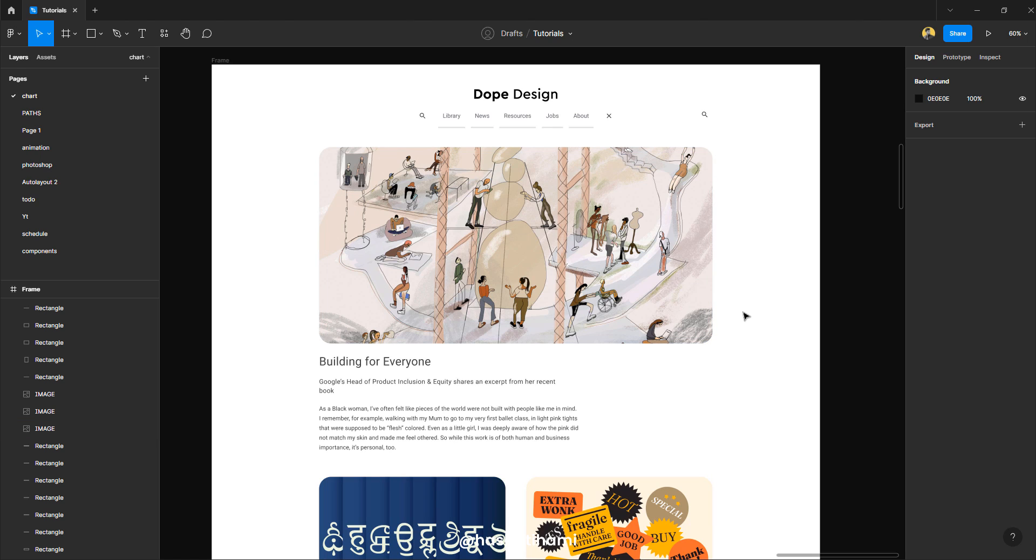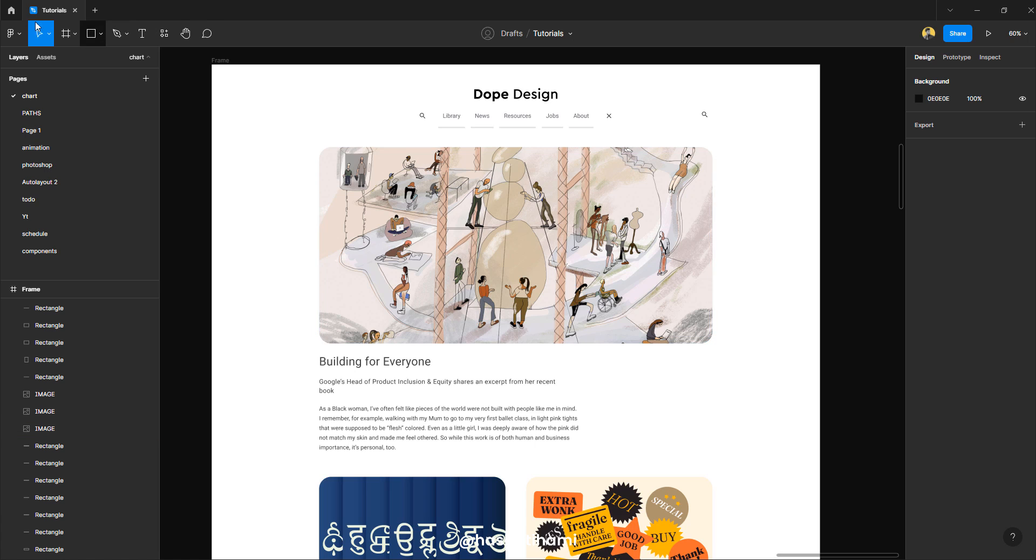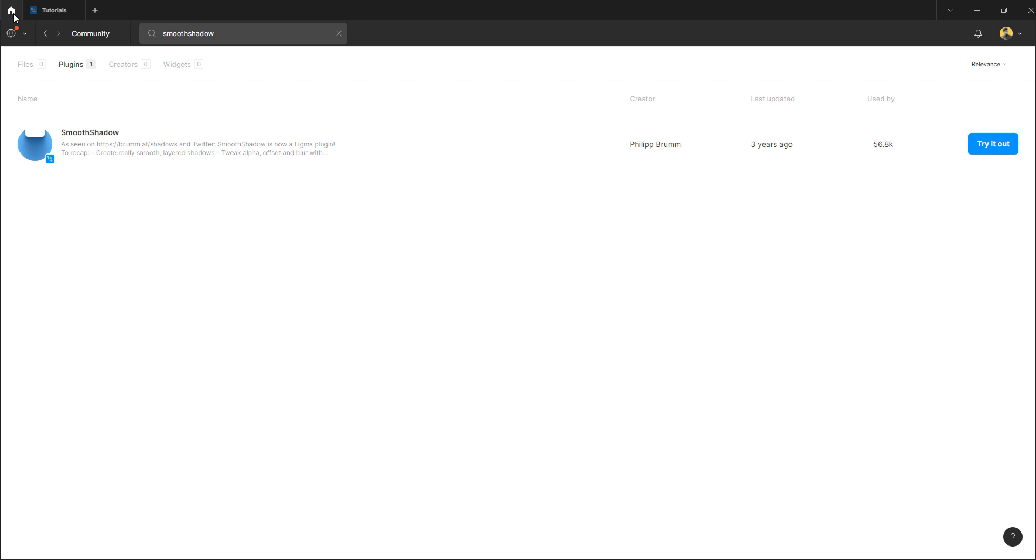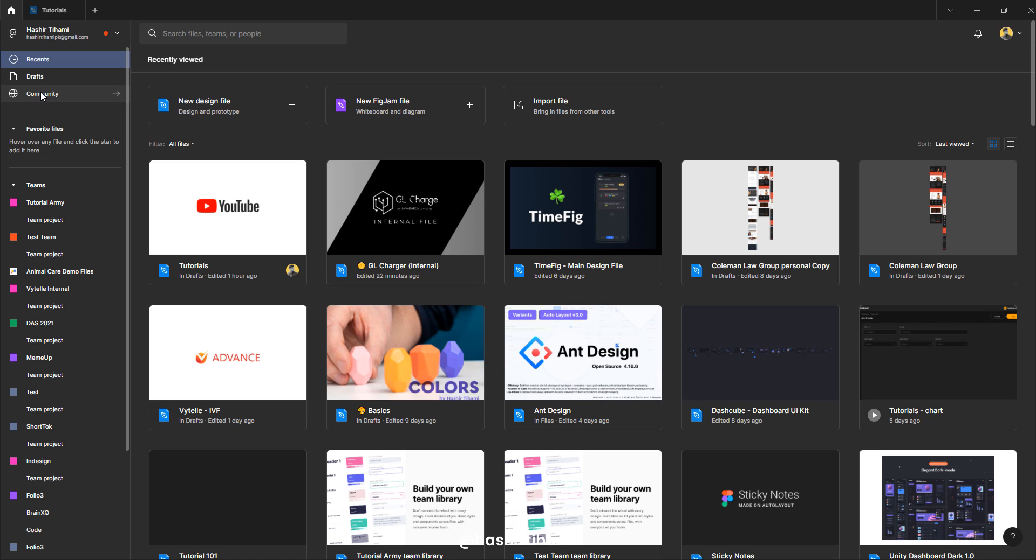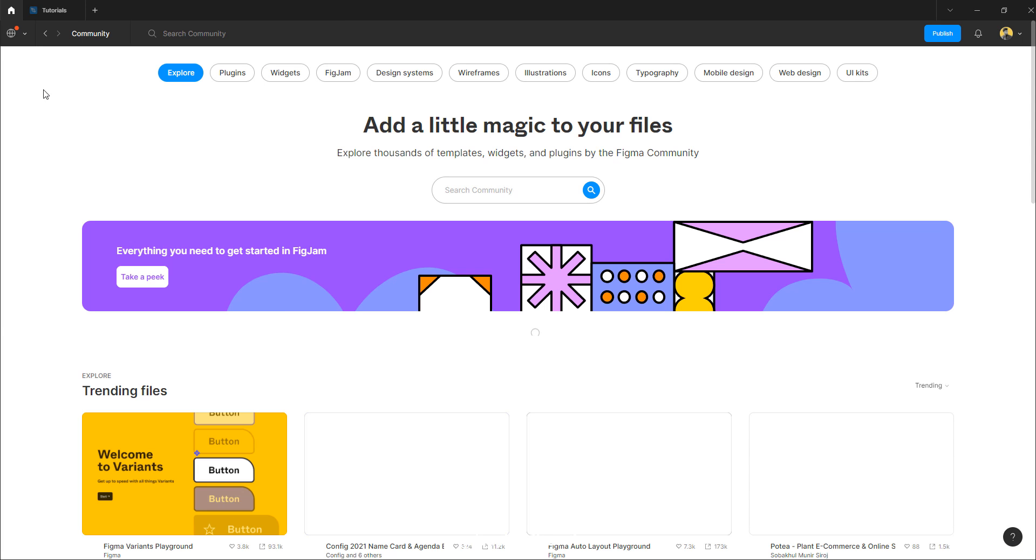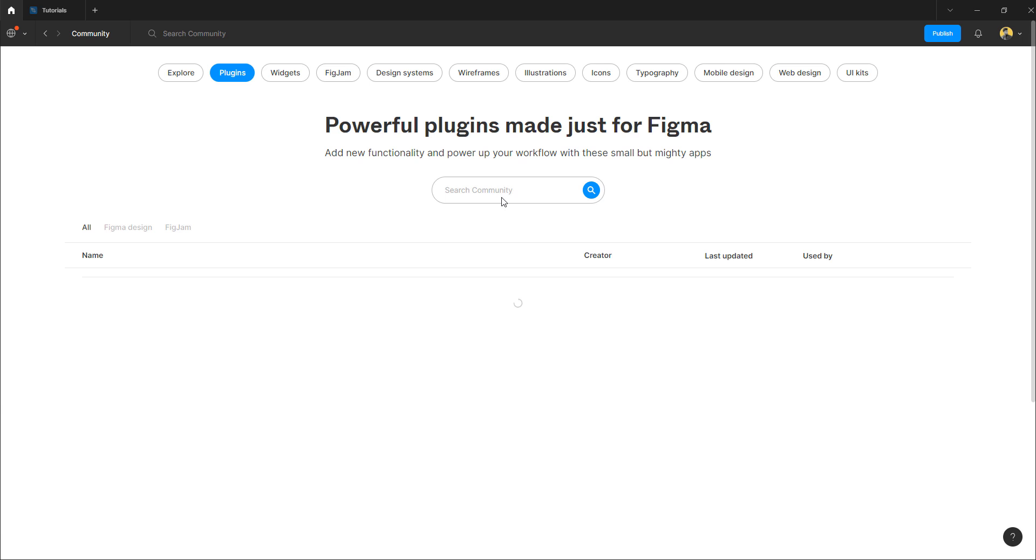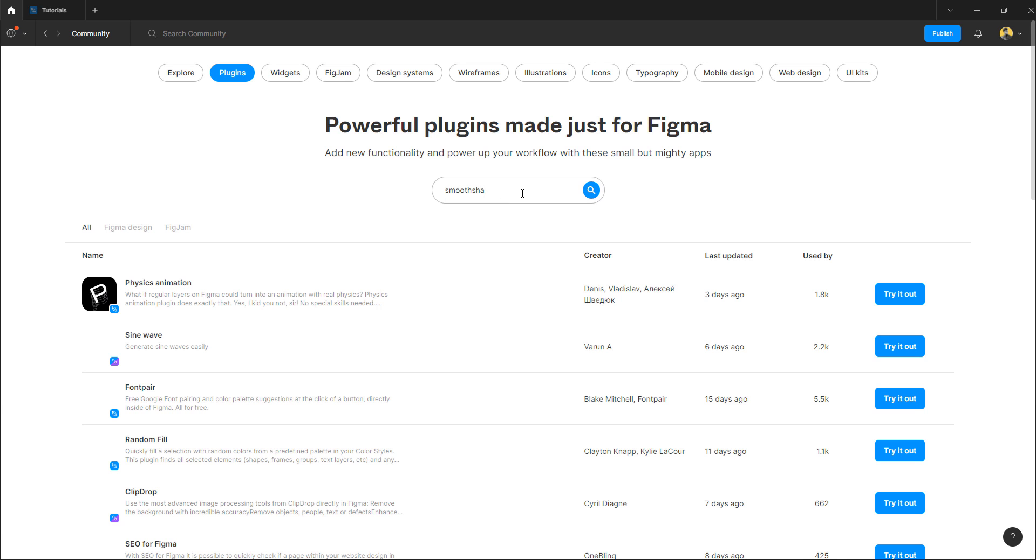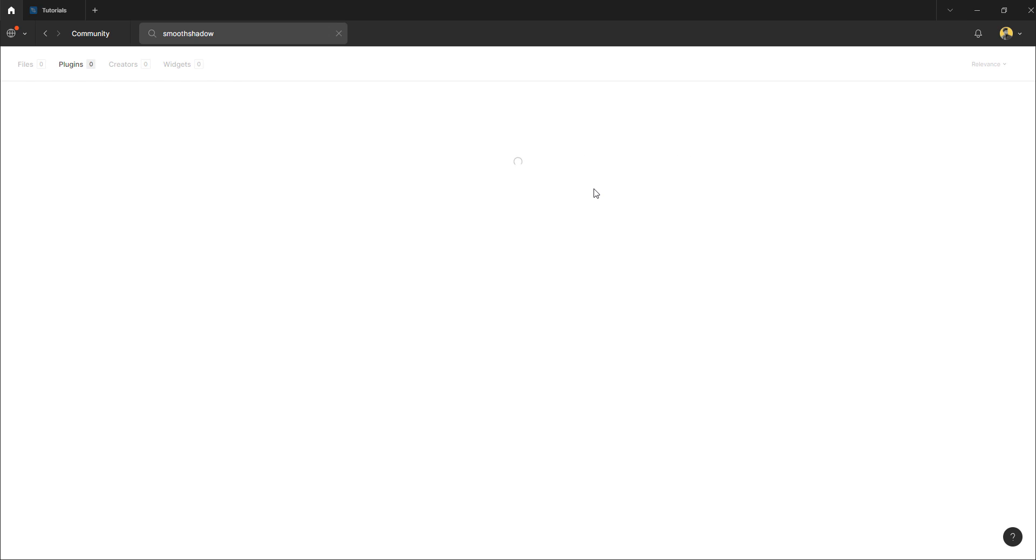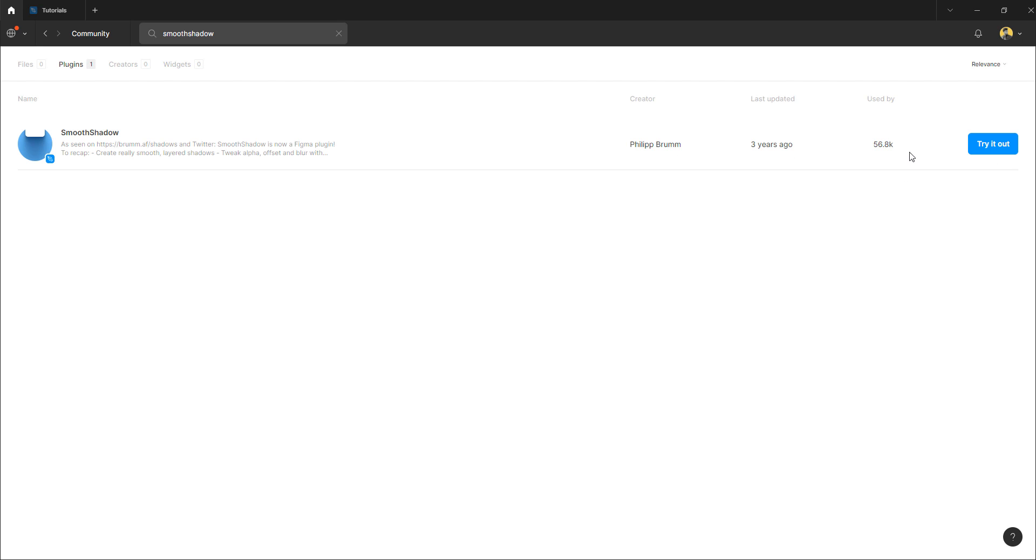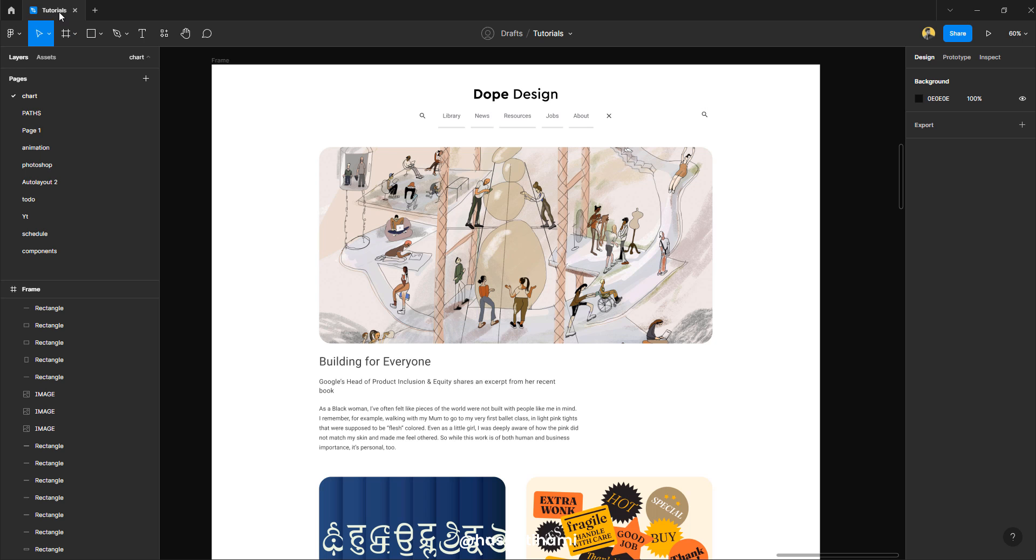The plugin that I used is called Smooth Shadow. And to install the plugin, you will have to go to the community first. Go to plugins, search the smooth shadow plugin, and all you're going to do is install that plugin. I already have this one installed so I'm not going to reinstall it.